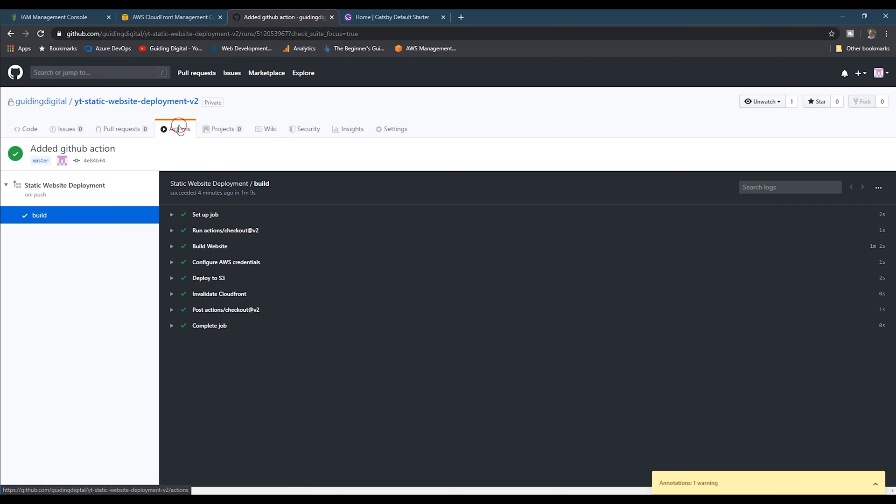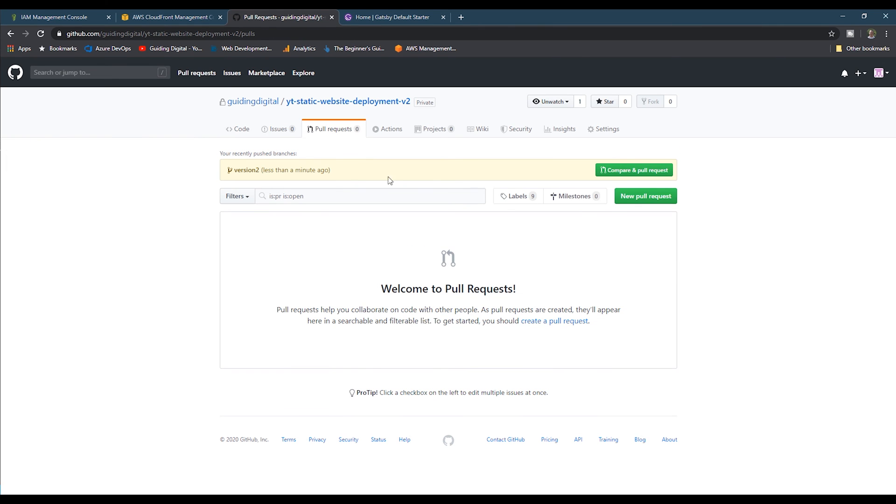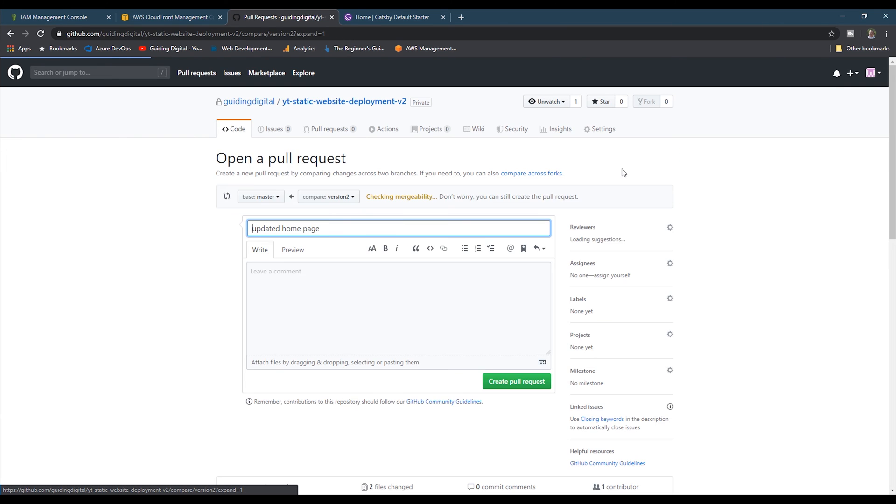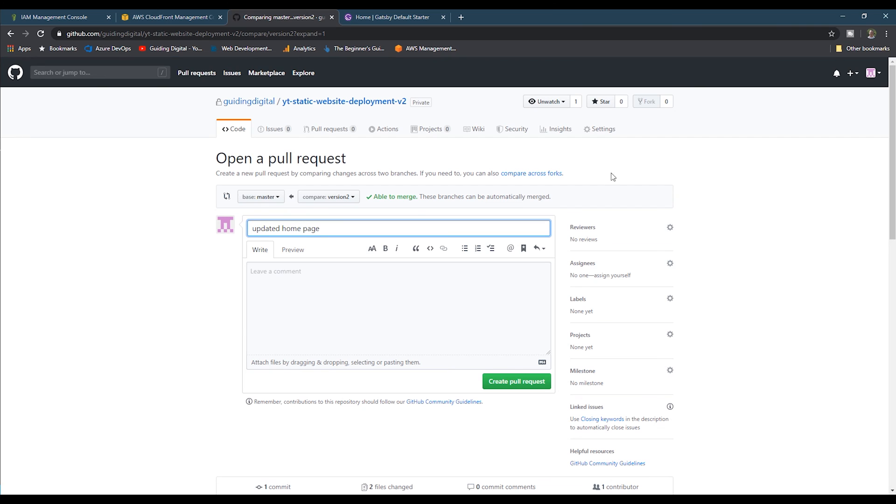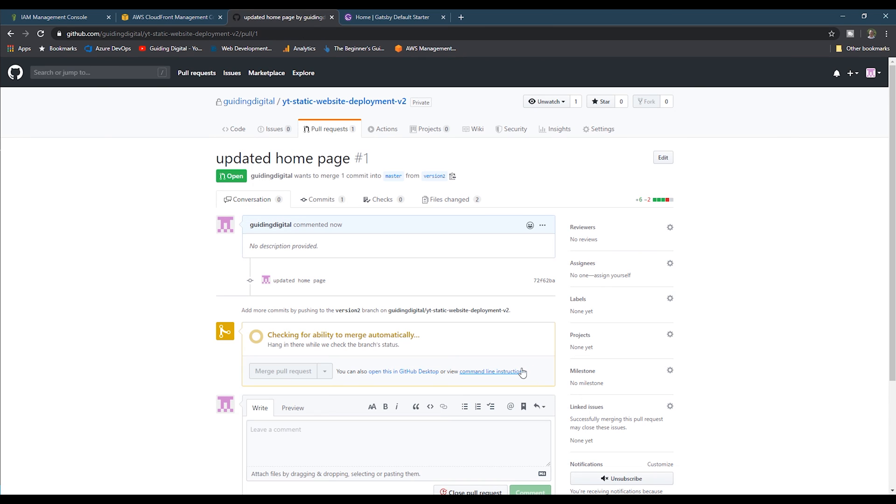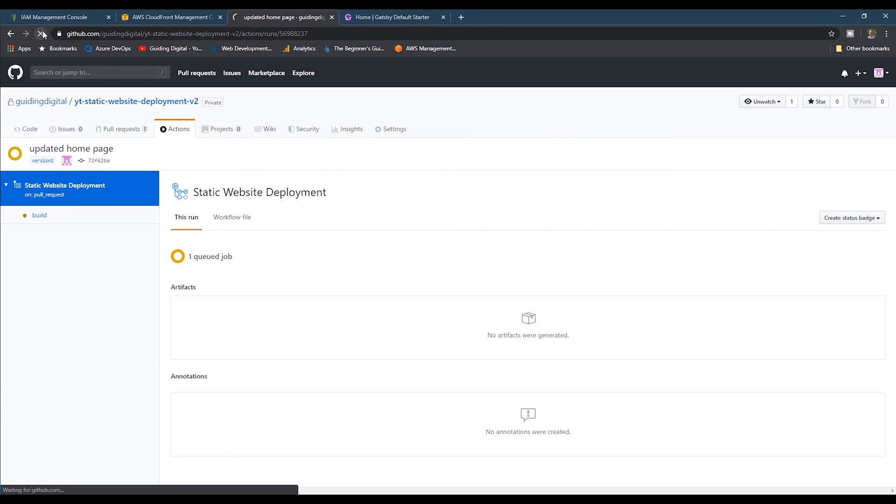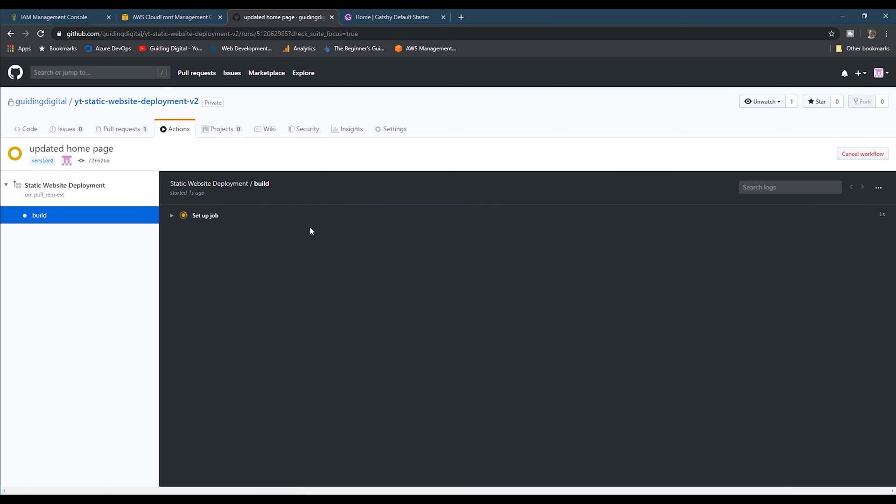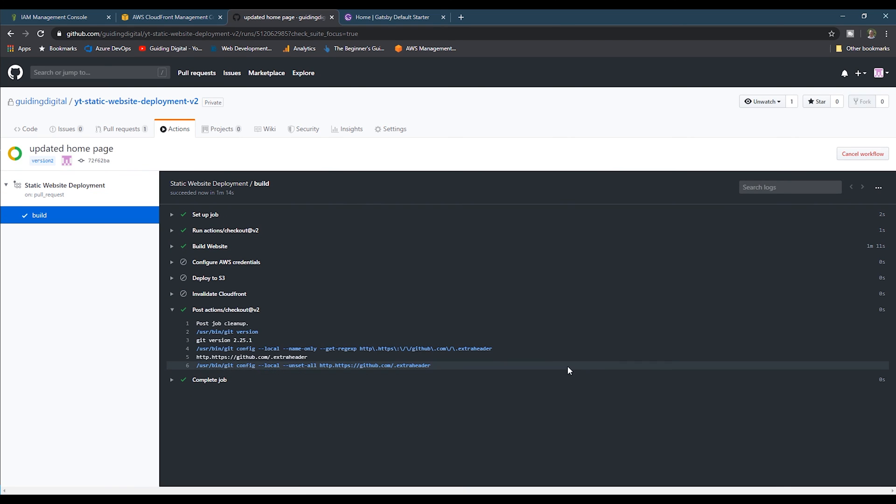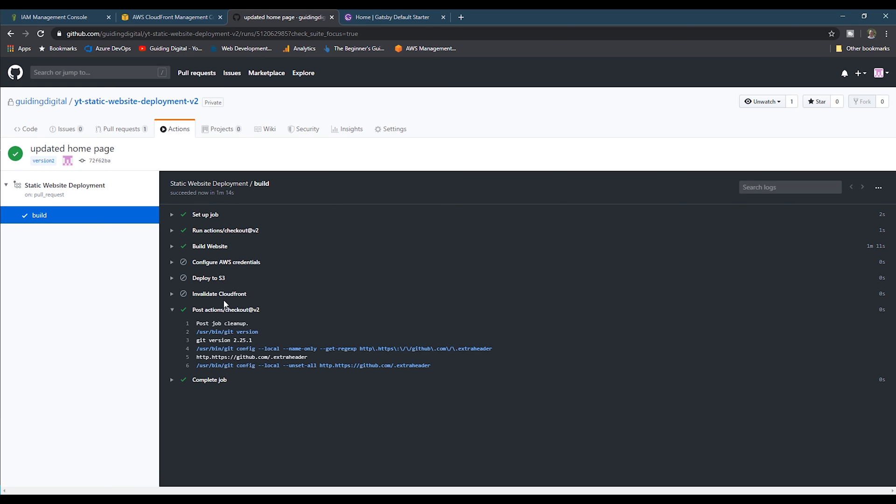Then I'll switch back to GitHub and then go to the pull request tab and create a new pull request. Then we can go back to the actions tab and refresh. Then we see our action running again. I'm going to go ahead and skip to the end again. And you'll see that it ran the build step, but it skipped the deployment steps.